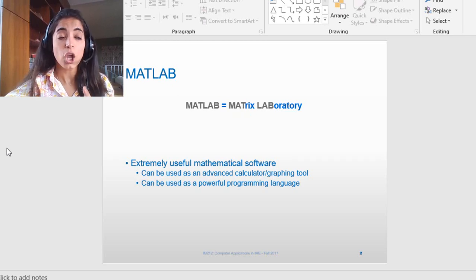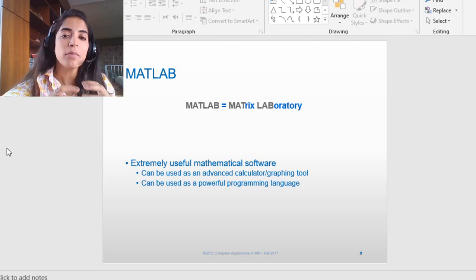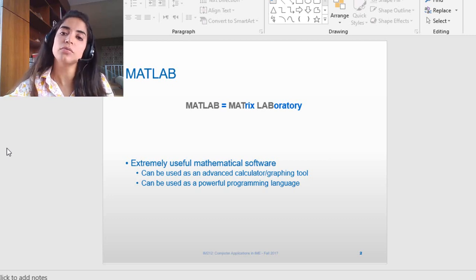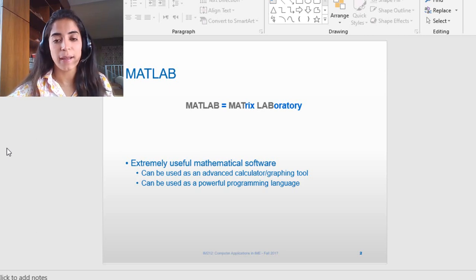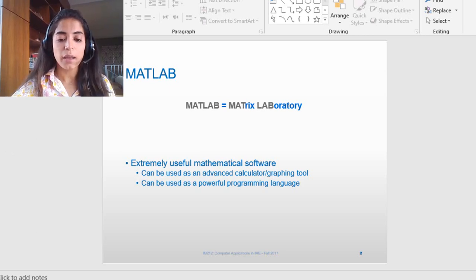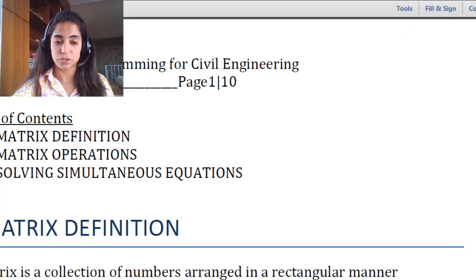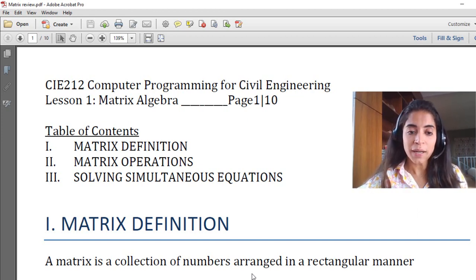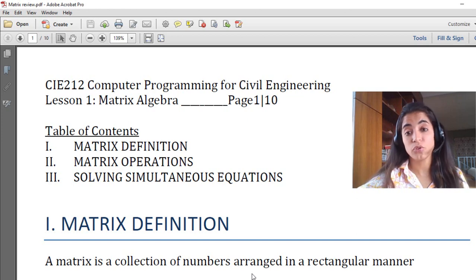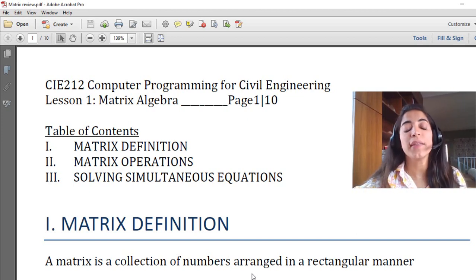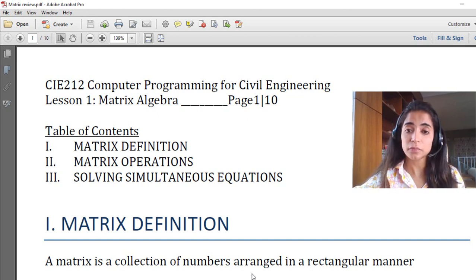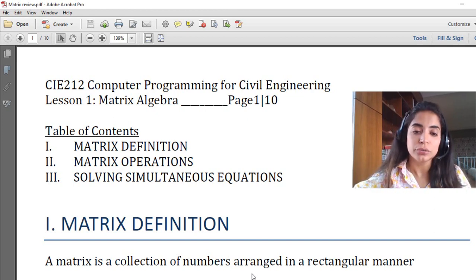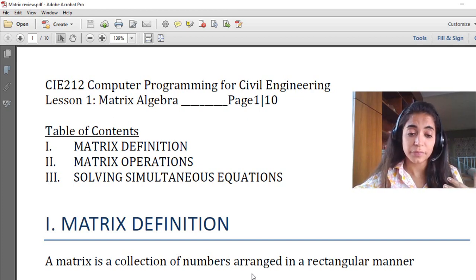Since MATLAB software is based on matrices, in order to understand the basics of MATLAB we should first make a small review on all the matrix types, their operations, and how they are used inside this mathematical software. In this lecture we will go over the matrix definition and types, then in the next lecture we will go over the matrix operations, and after that how to use matrix operations inside MATLAB.